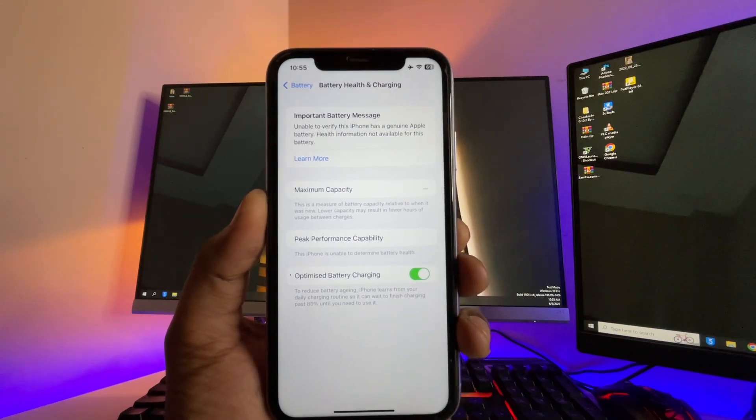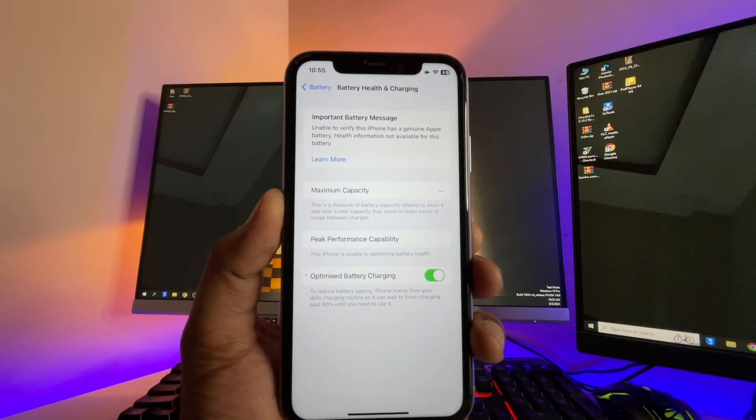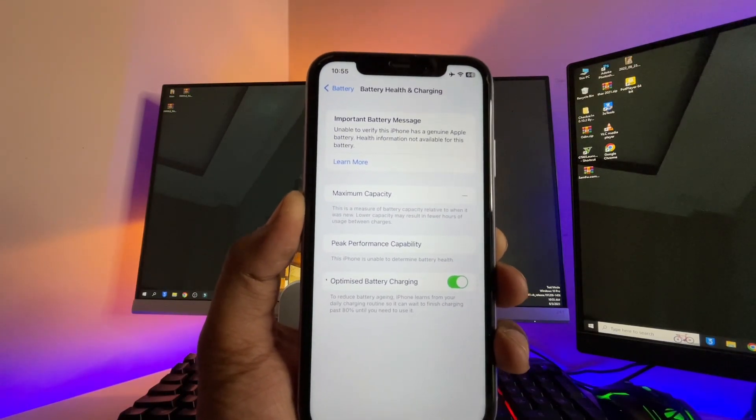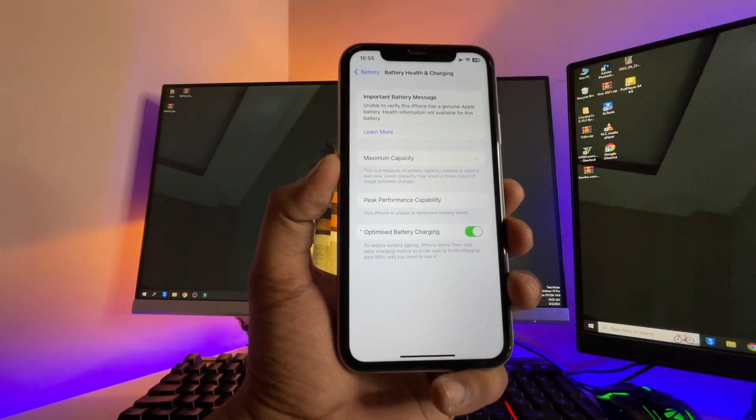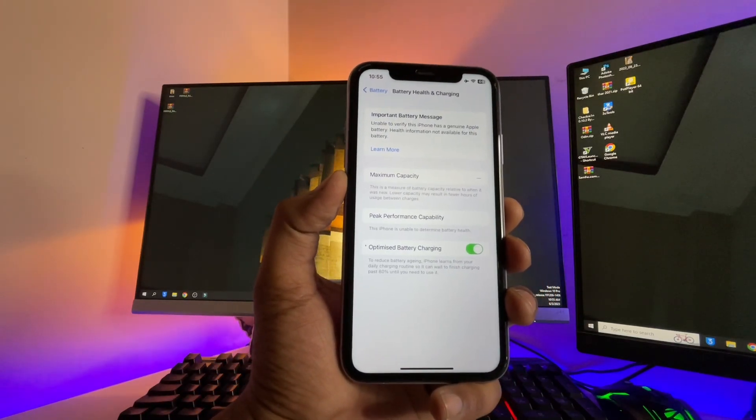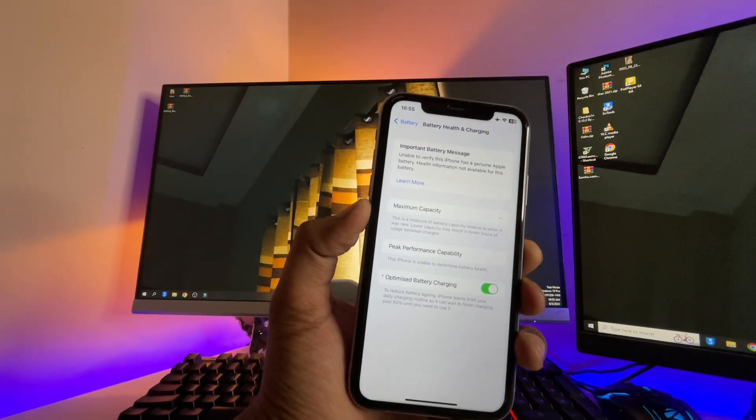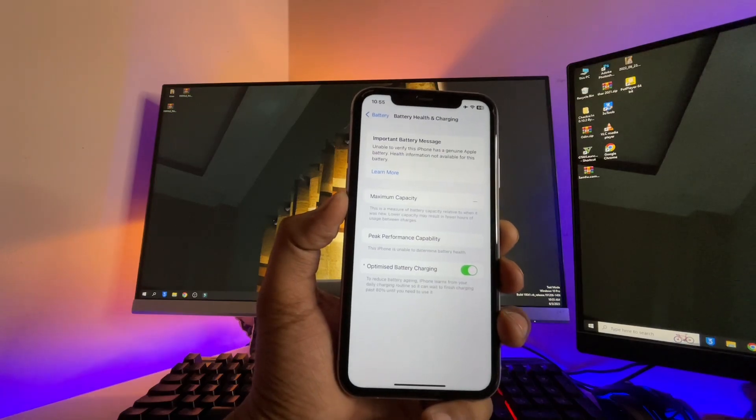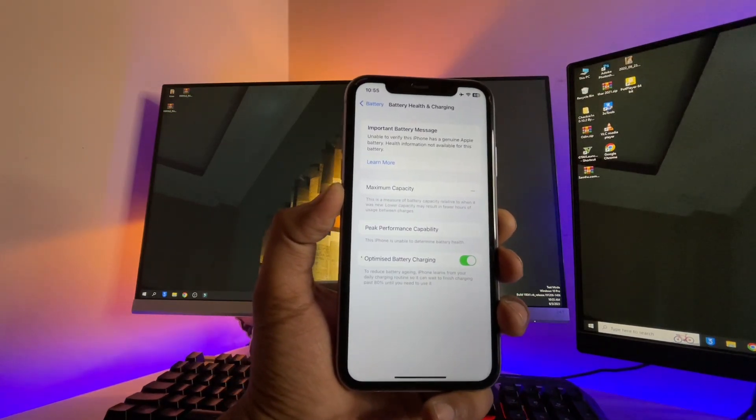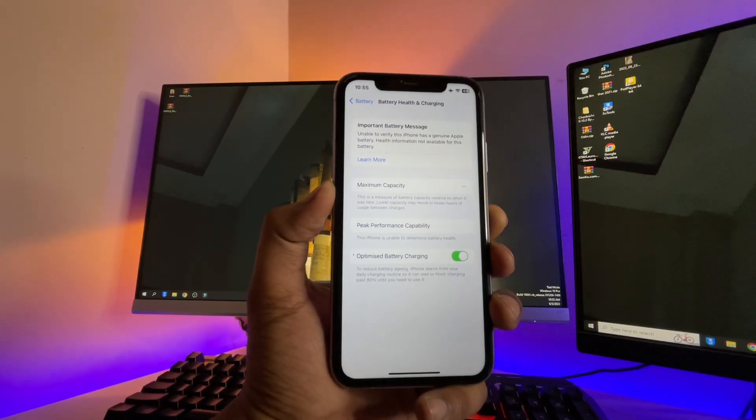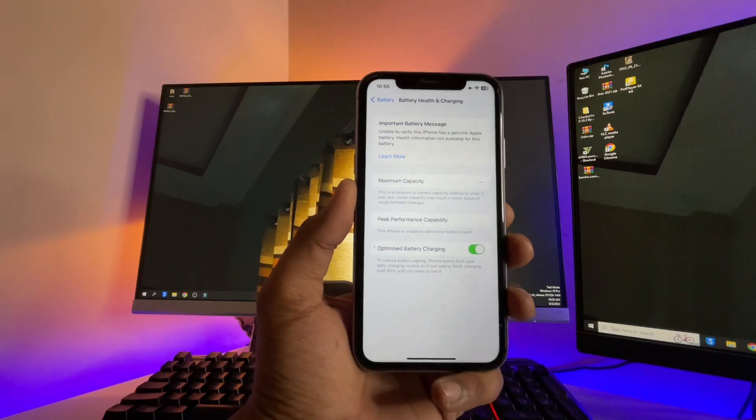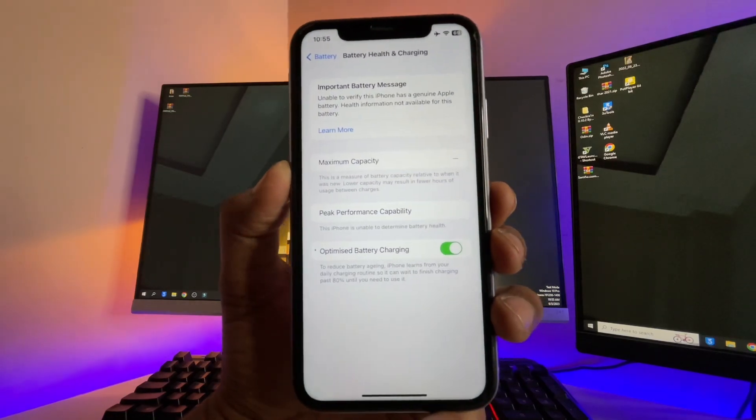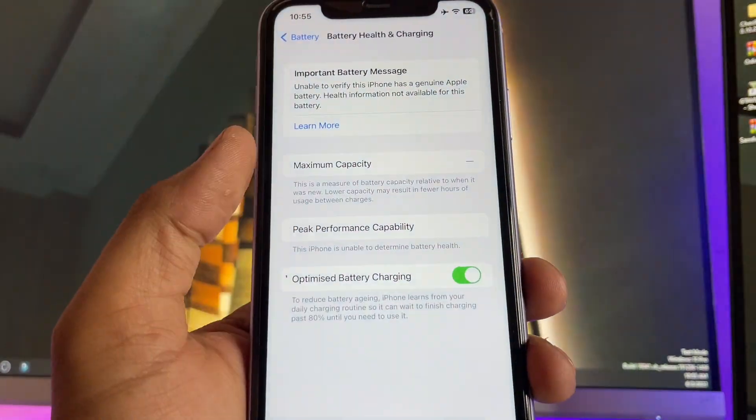Hi guys, welcome back to my channel. In this video I'm going to show you if your iPhone is not showing the battery health message or battery health percentage, how you can check and know the battery percentage of your iPhone. I will show you the tutorial on how we can check it.